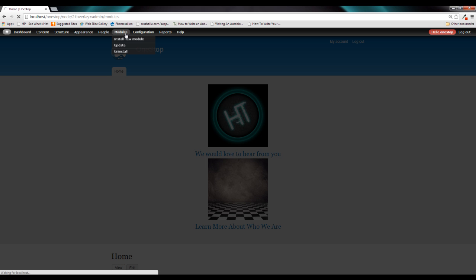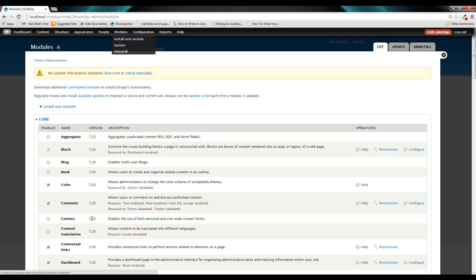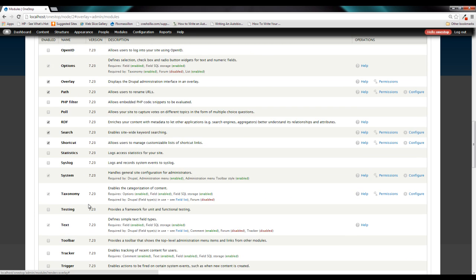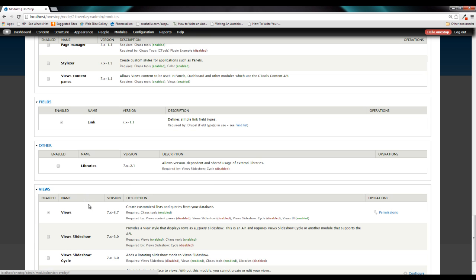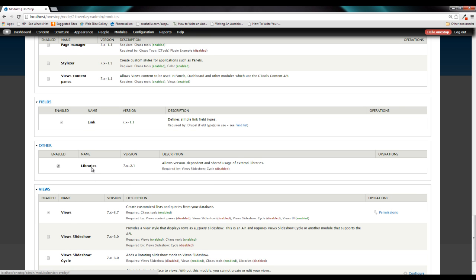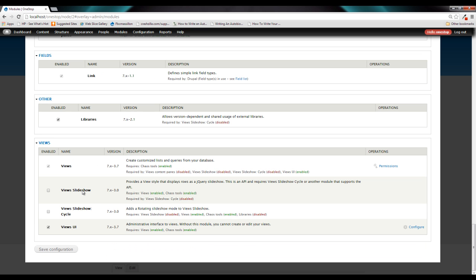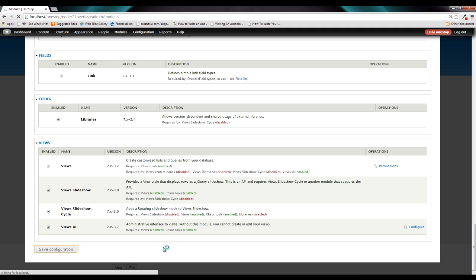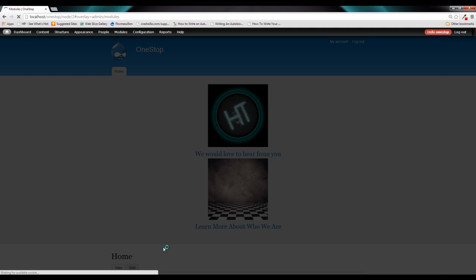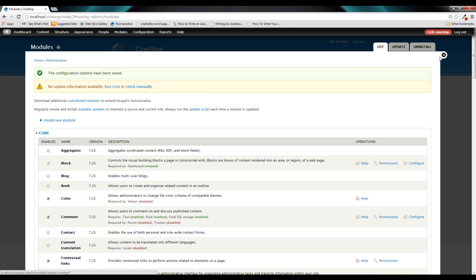So click the modules tab at the top, scroll down until you see the libraries module, turn that on, and also View Slideshow and View Slideshow Cycle, and click Save Configuration. Now what this is going to do is add kind of a new functionality to Drupal's Views module, which will allow us to create a slideshow.